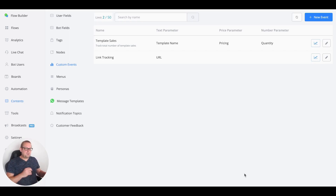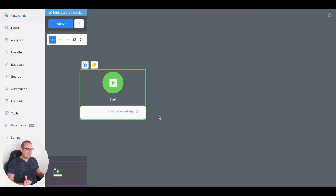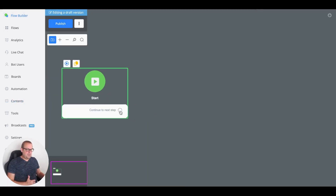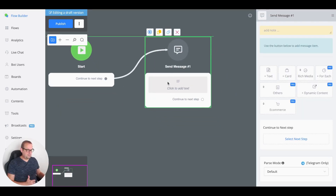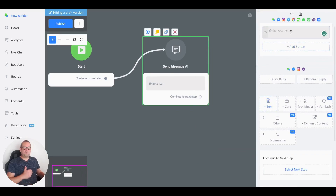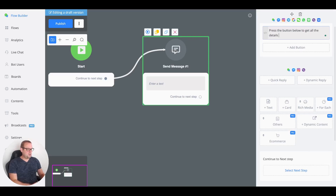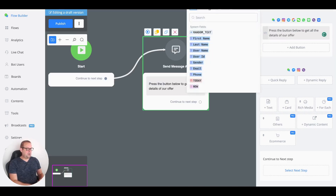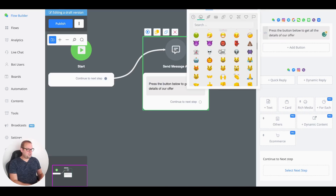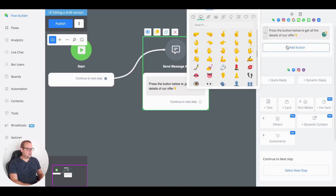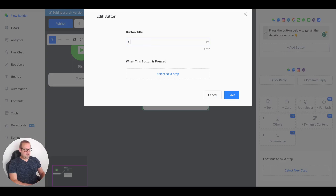Now that we've implemented this new custom event, we can use it inside our flow. Let's head into the flow and create a really simple one. We'll use a text block — you can make it as fun and engaging as you like; this is just for demo purposes. Let's say: 'Press the button below to get all the details of our offer,' and bring in a hand-pointing-down emoji.